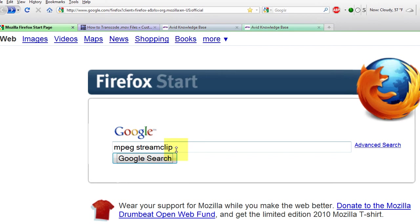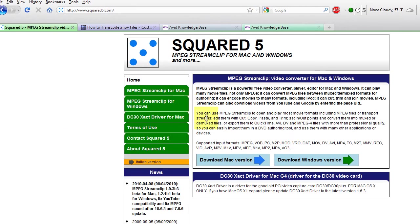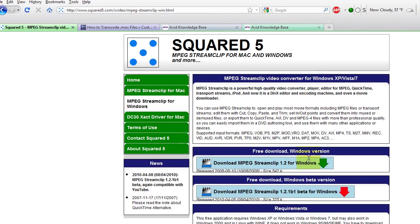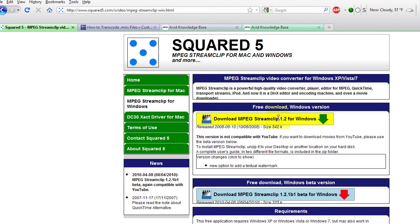The first thing you do is find MPEG Stream Clip online by typing it into Google, clicking search, clicking on the first result. I would download the Windows version since I have Windows, and then I would download it and install it.